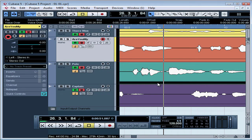Welcome back. In this lesson, we're going to learn how to resize an audio event. You can resize an event at the start or the end. If you need to adjust something in the middle, normally you'd split it and then resize.